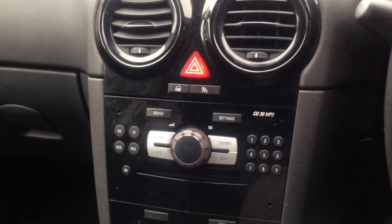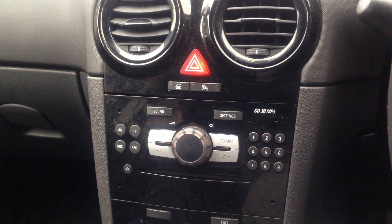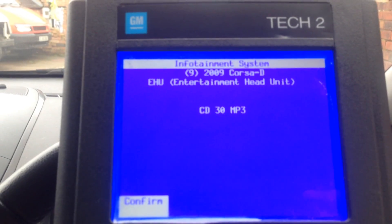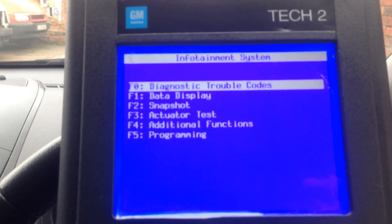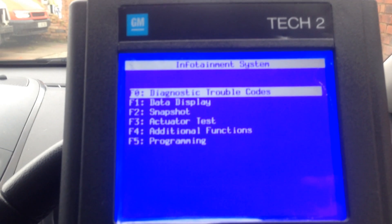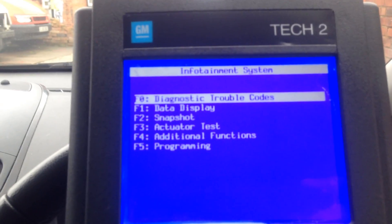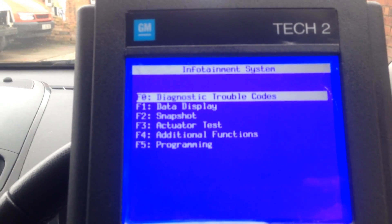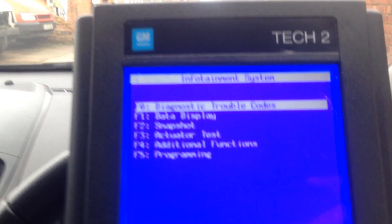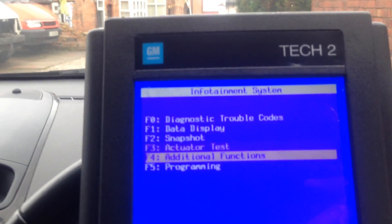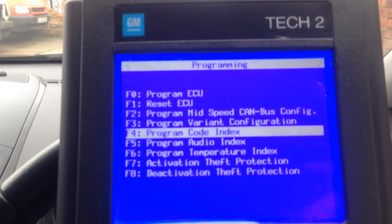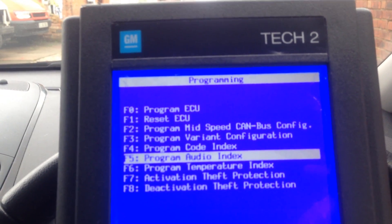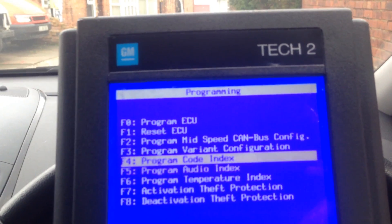Please make sure that your head unit is a CD 30 MP3 and make sure it's got the AUX function — in terms of the back metal plate it actually allows you to have an AUX on there, or you've already got the auxiliary input installed and this is just how to activate it. Then you go down to programming: program code index, program audio index, and program temperature index.